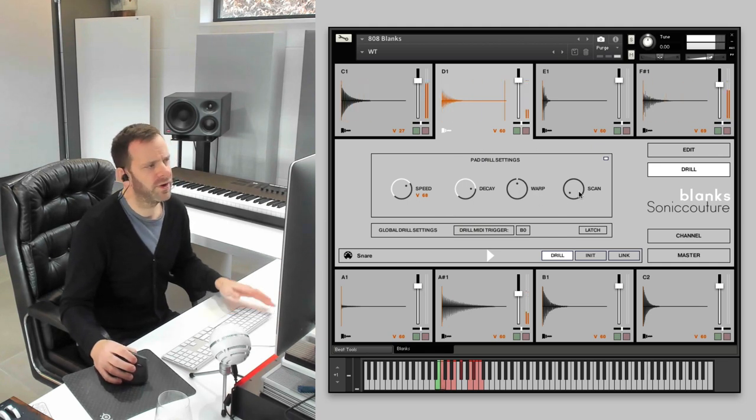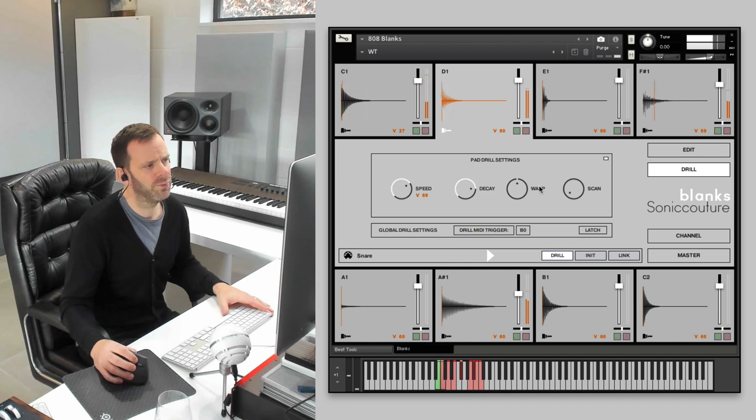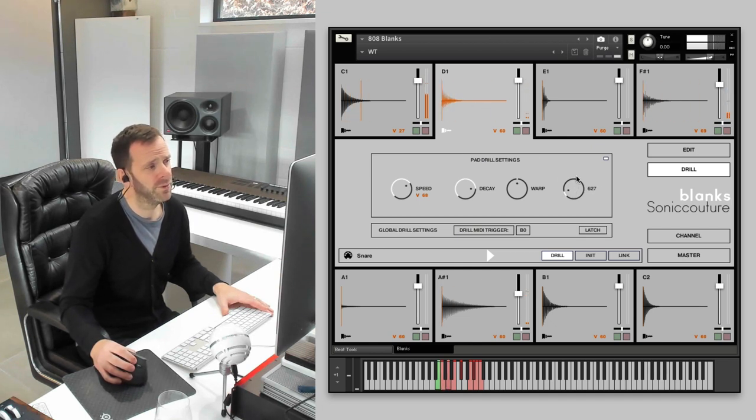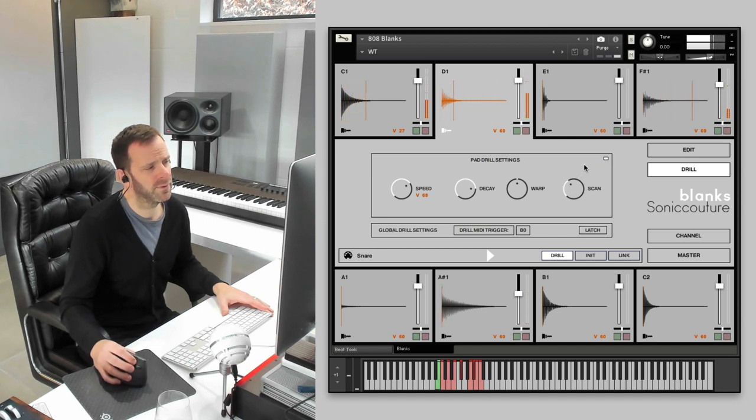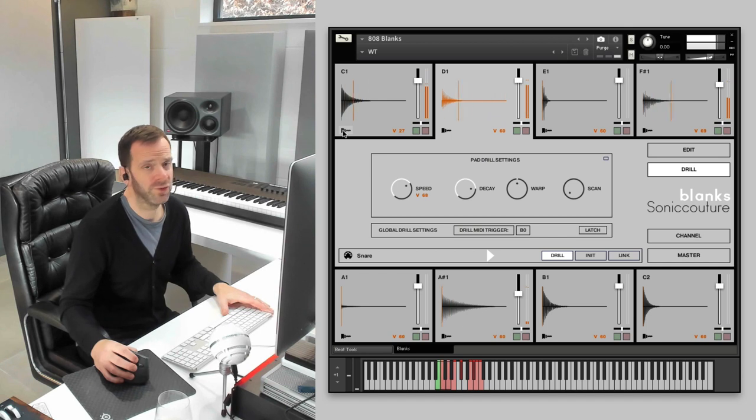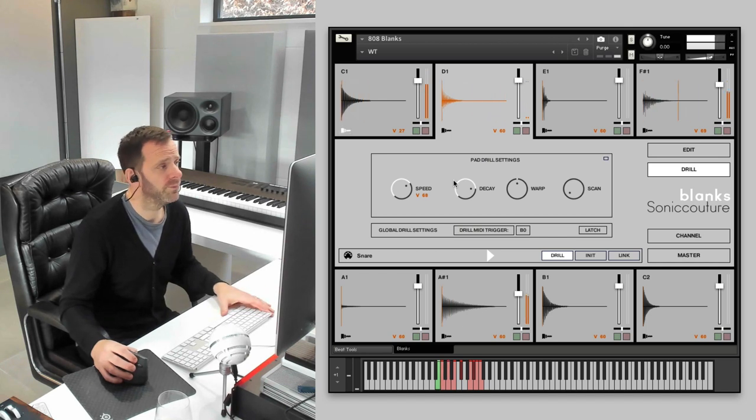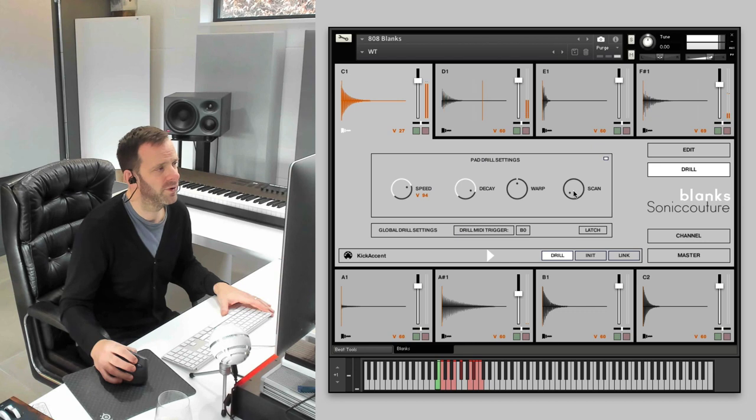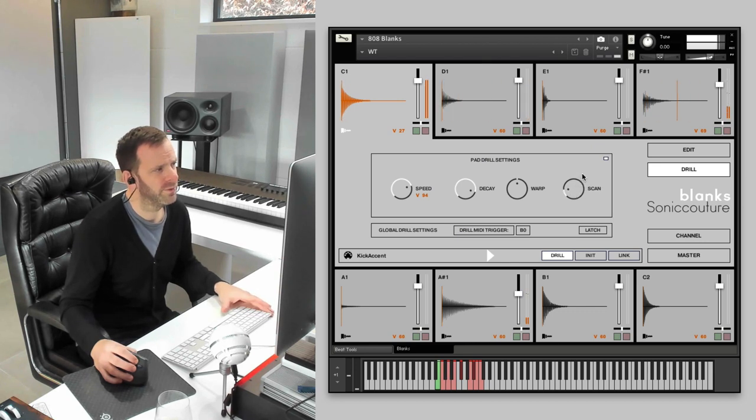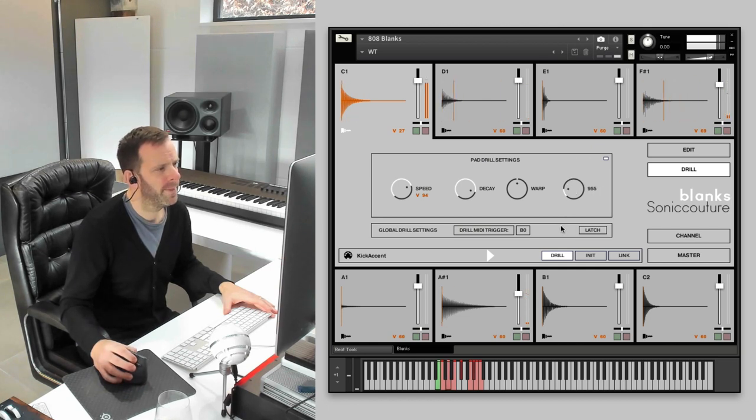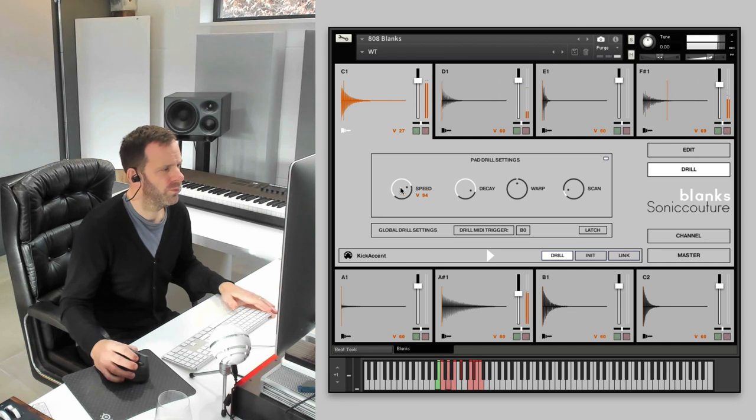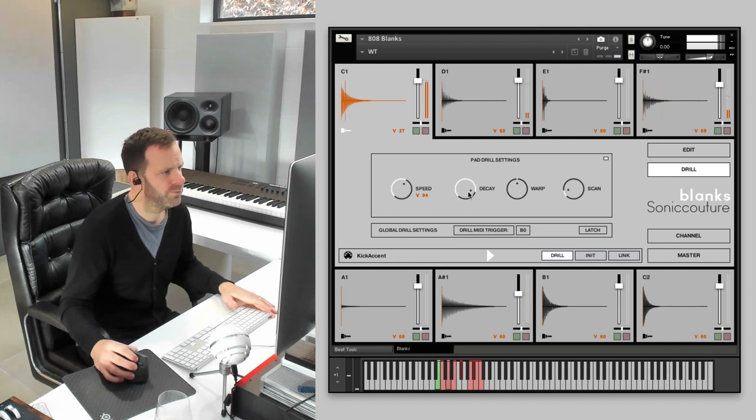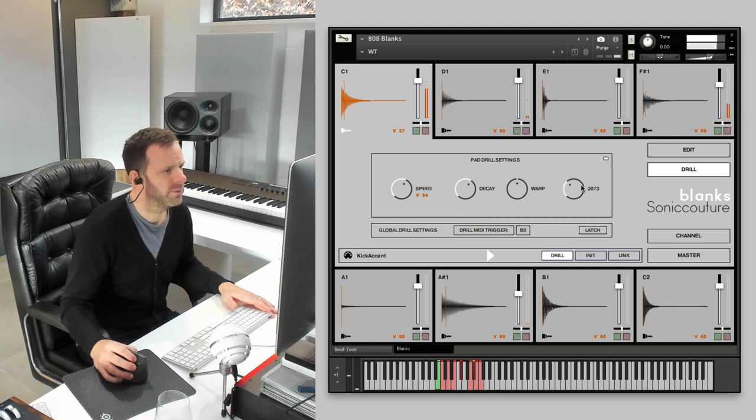This feature here, scan, will gradually change the point of which in the sample the drill happens if it's too long. You can see it. Not so noticeable on that sample. If I was to try it on the kick, that sounds really good. Now, if I put the scan on, you can hear the timbre tone. That's good. That's good.